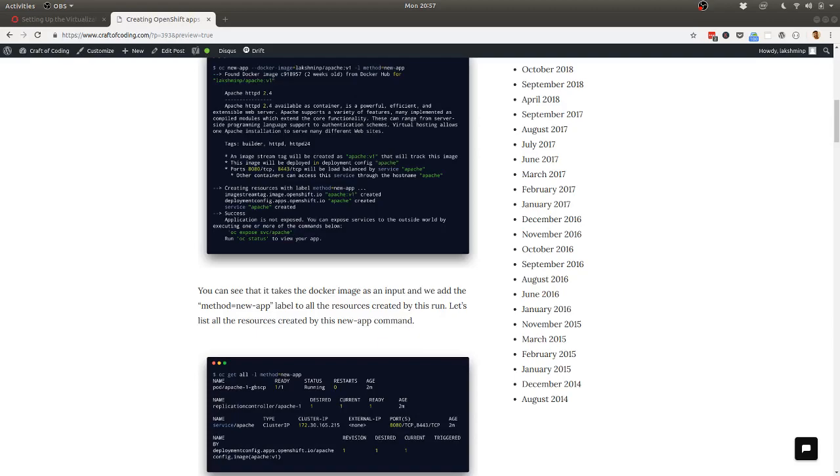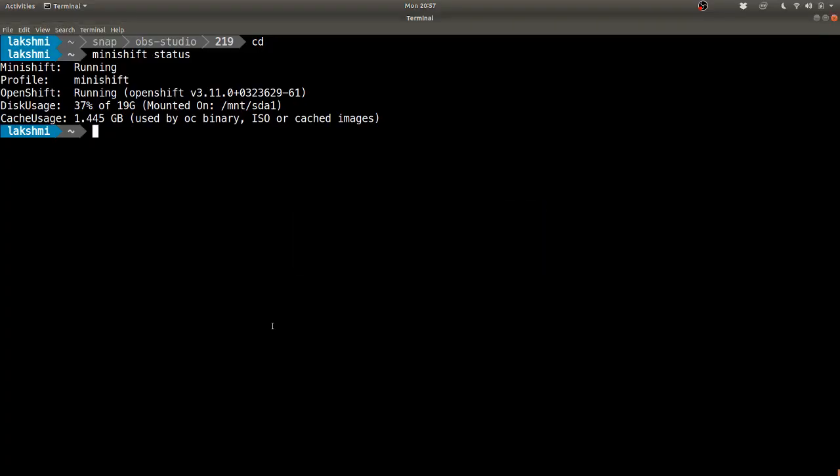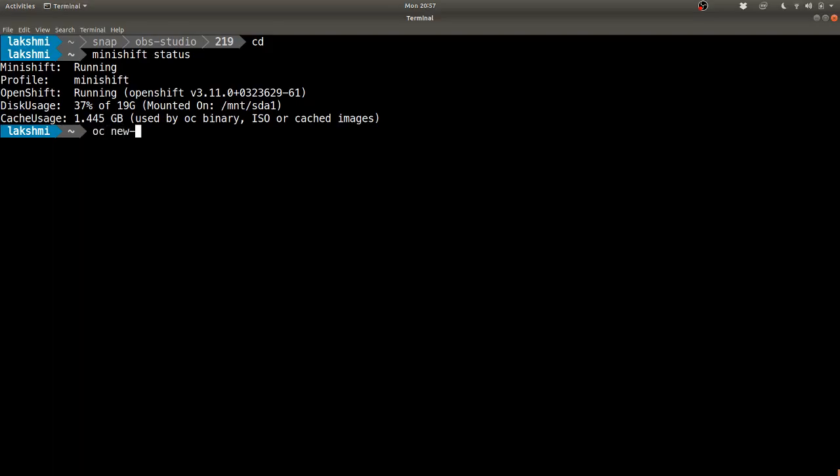We saw that we could create resources and make yaml files out of these resources and then apply them on the OpenShift cluster. Today we'll be looking at other methods as well. The yaml method is not used in production or in common usage as much as the command line option called new-app: oc new-app.